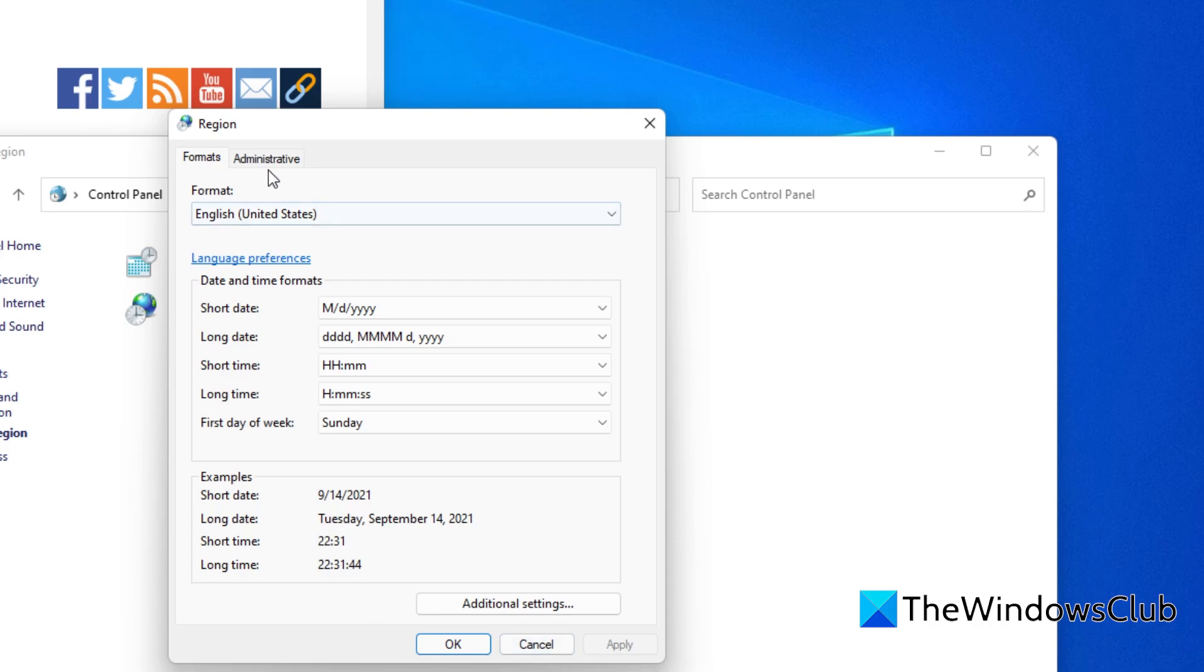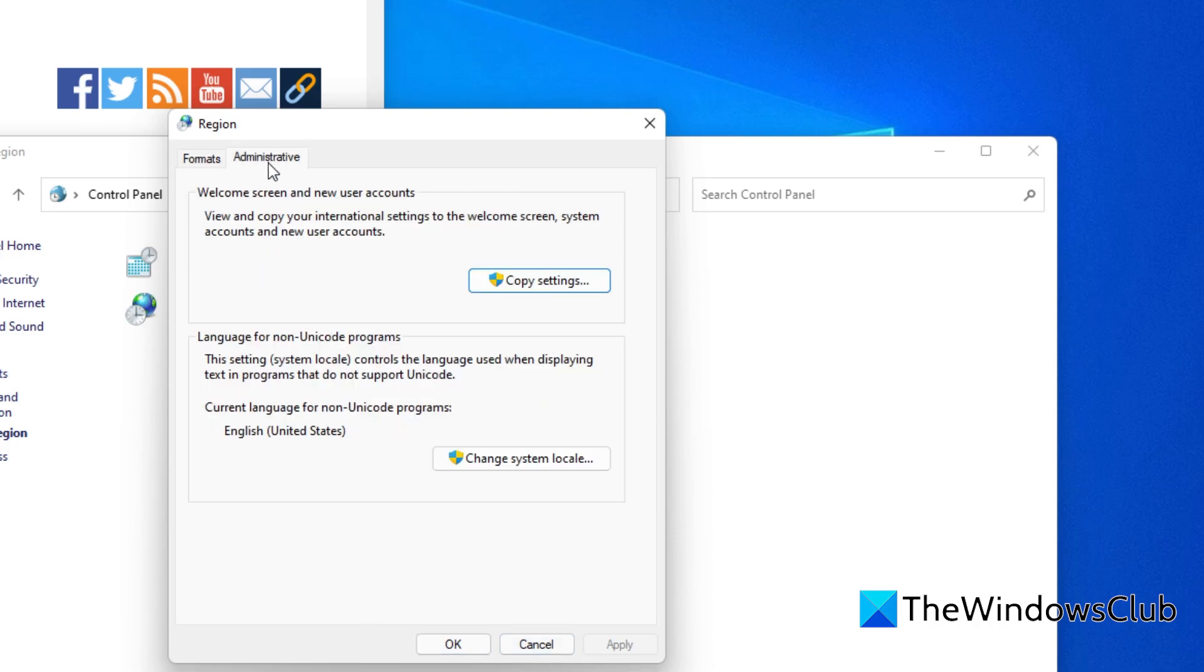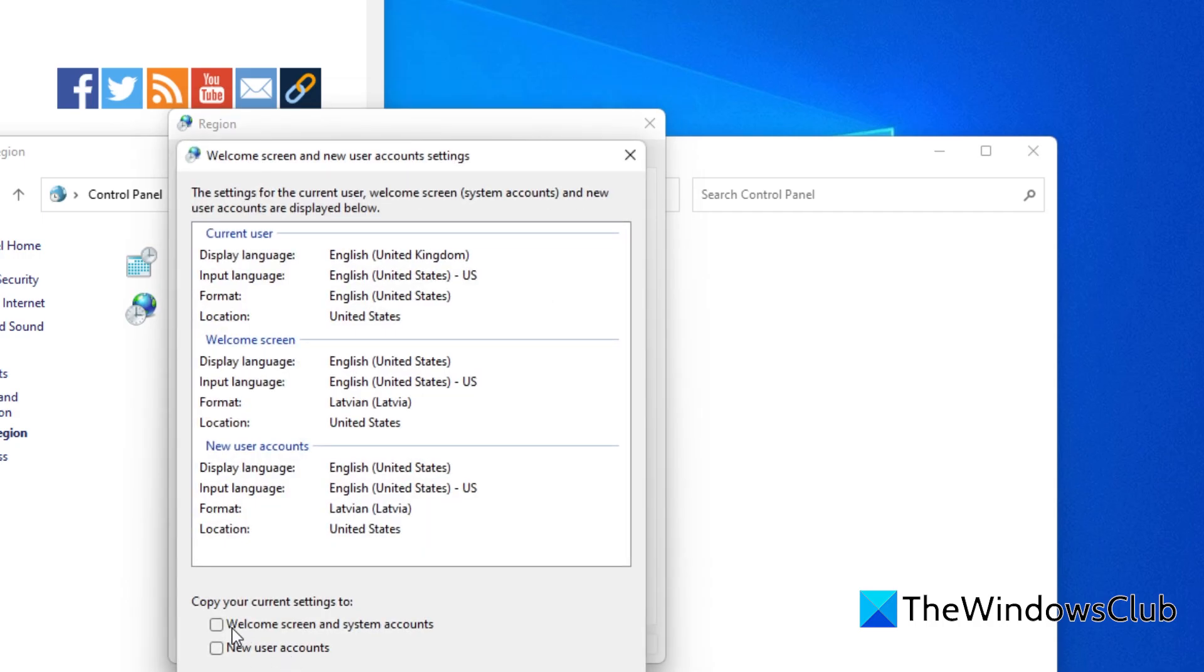Then switch over to the administrative tab, click on copy settings, look for welcome screen and system accounts, click it, and click OK.